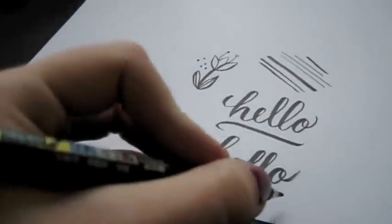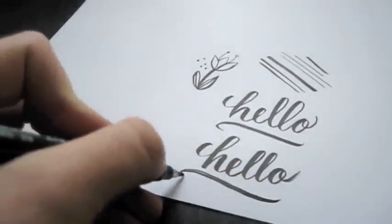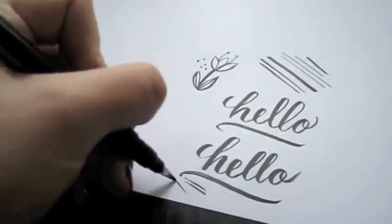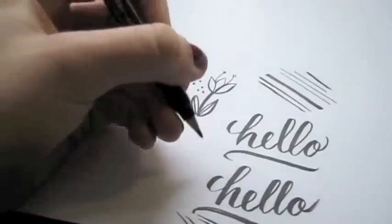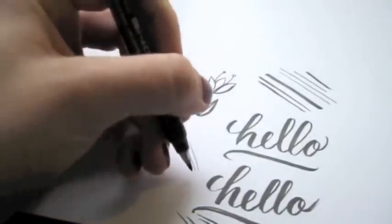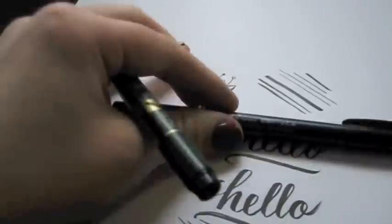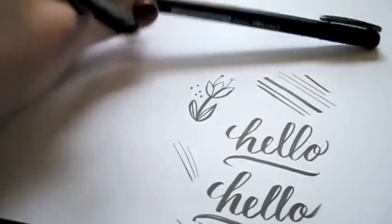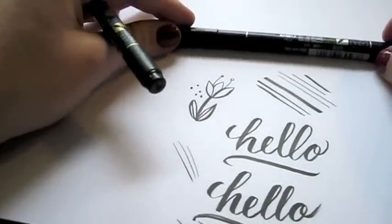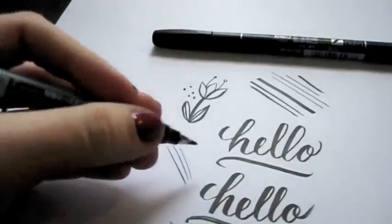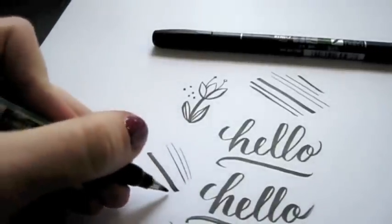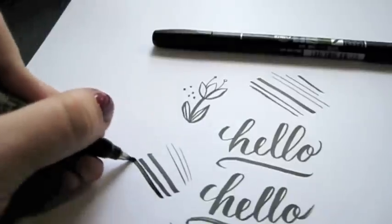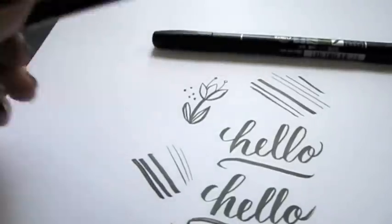They both kind of have the same range of thick to thins. It's a little bit easier, I think, to get thins with the hard body, seeing as how it takes more pressure to make a thick line and it definitely is easier to get a thicker line with these.